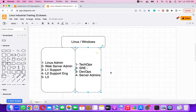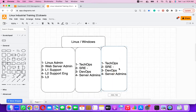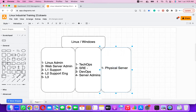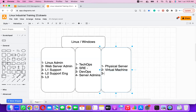Once we are aware of the profiles, let us talk about what kind of environment we are supposed to work with. The first is a physical environment — physical servers where you will get a chance to work. Second is a virtual machine. Third is a container environment. Linux is an operating system that can be installed on physical servers, virtual machines, or containers.